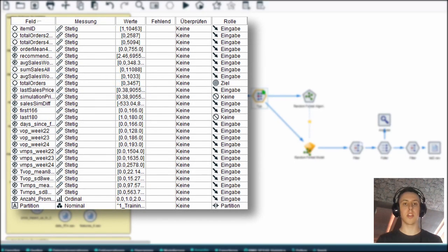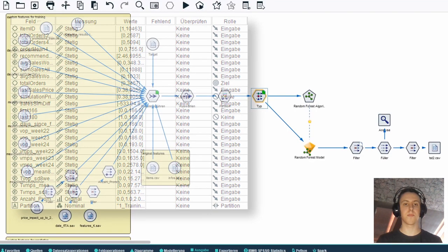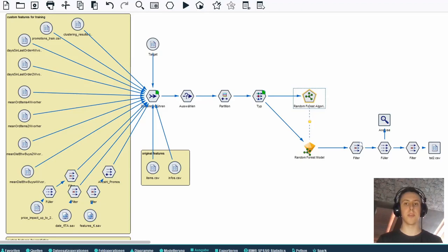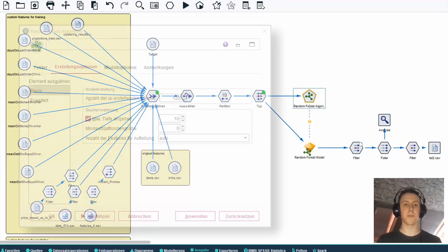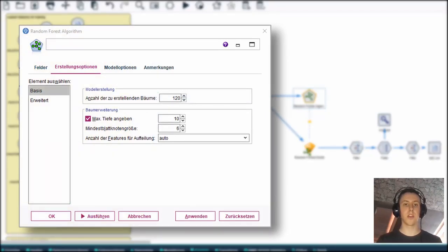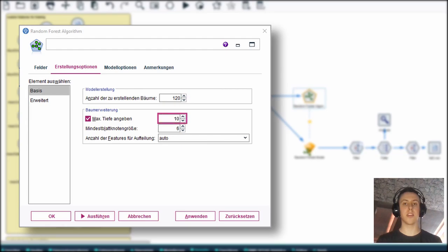For more than 100 custom made features we selected the 25 most significant and gave them to our model. We used a random forest model for our task as we figured out it would work best on our data. In terms of hyperparameters we chose to create 120 trees with a maximum depth of only 10 to reduce the influence of overfitting.